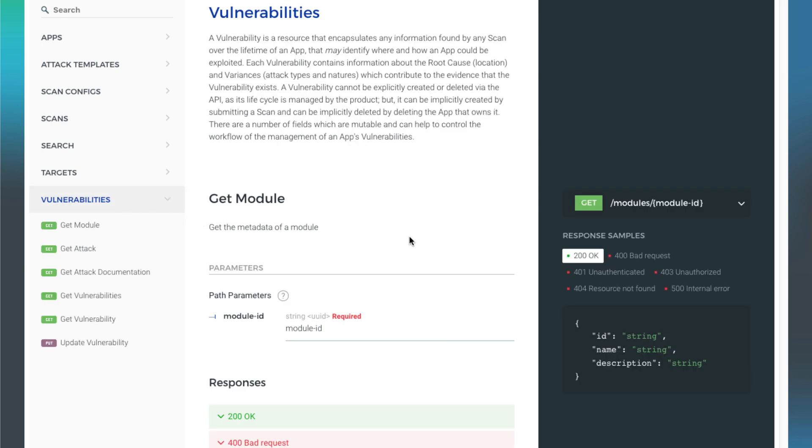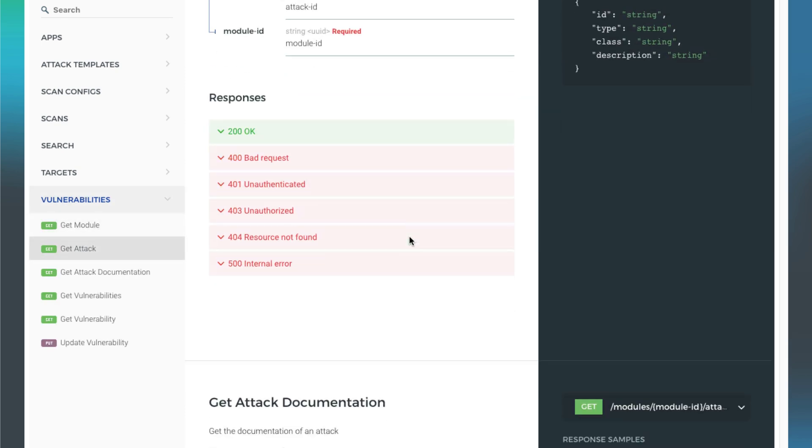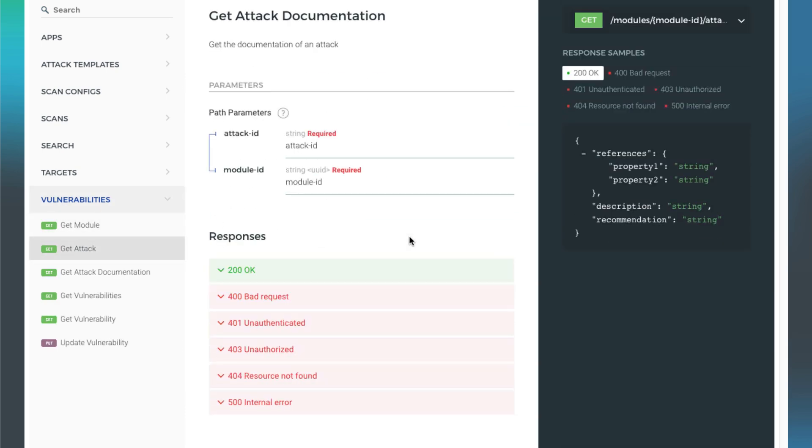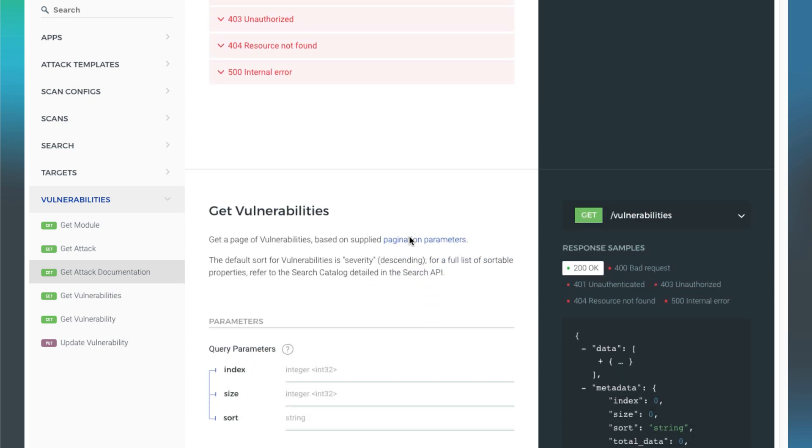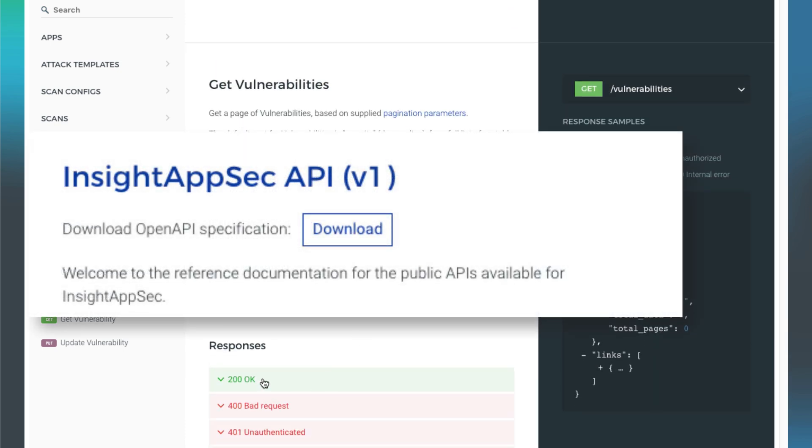The API is fully documented with an interactive guide in the Help Docs section of our website, as well as a Swagger file available for download.